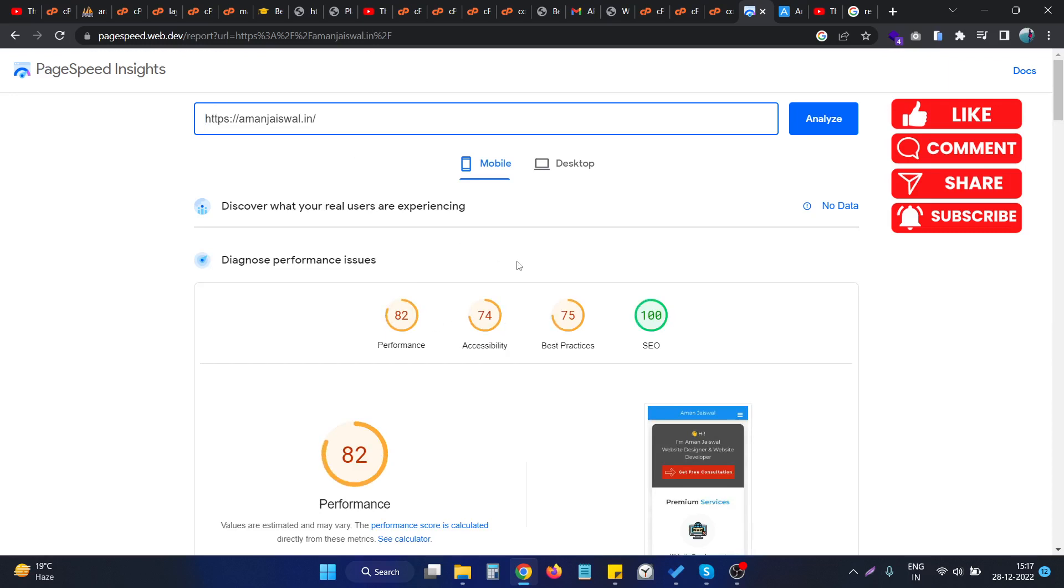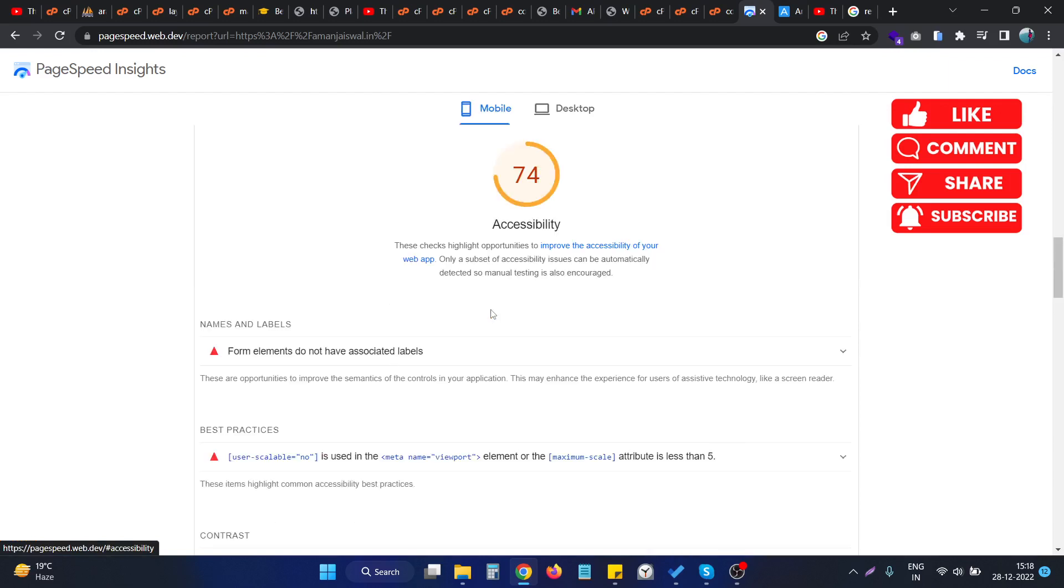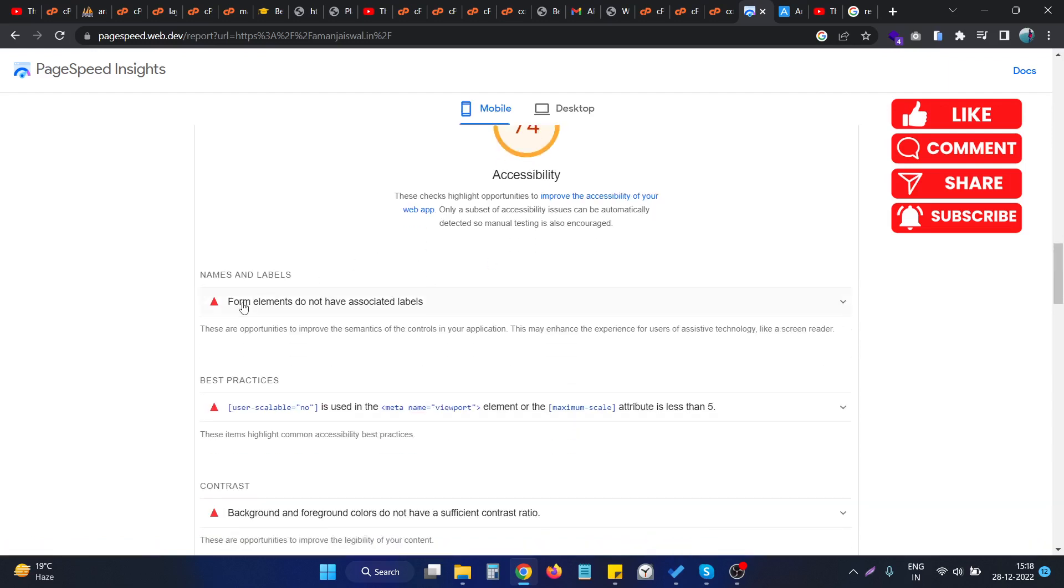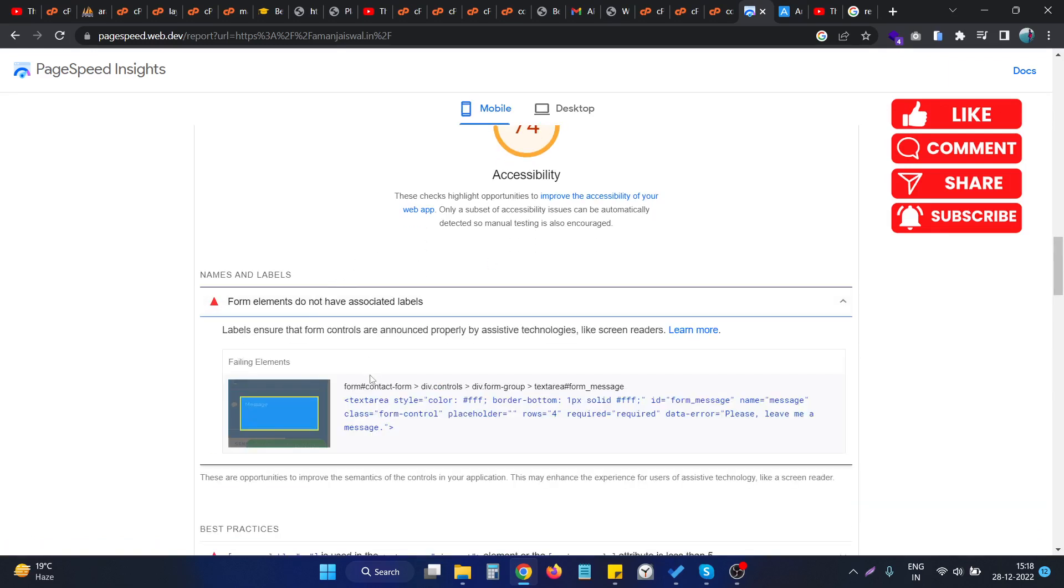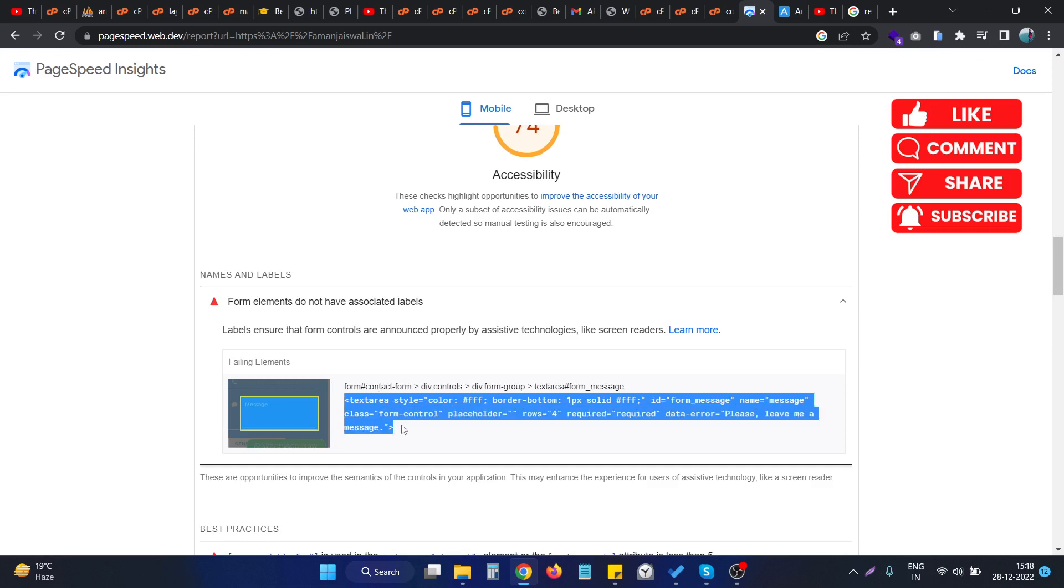So this error was actually in the accessibility section. If I click on this and open the dropdown, then you can see the previous element, the previous input tag that was showing the error, is now removed. And the last error, which is also for the textarea, is also showing up.